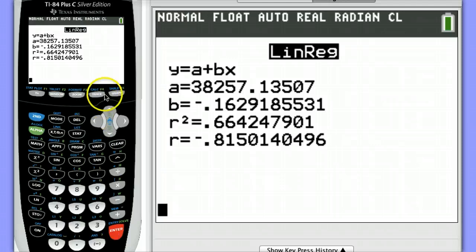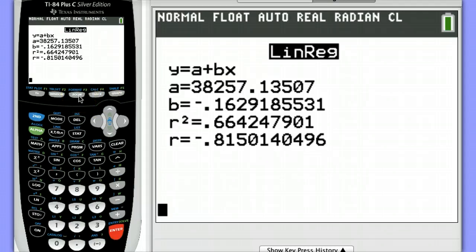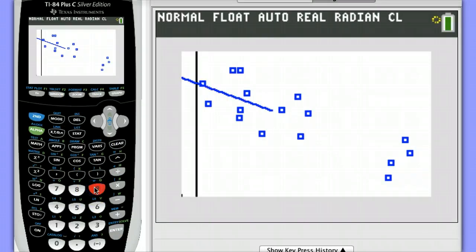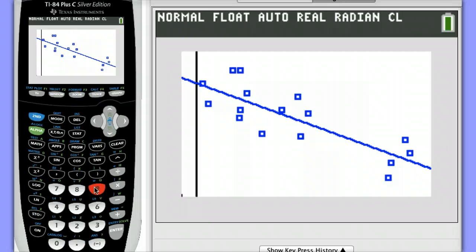Let's take a look at the scatter plot with the line graphed over it. Zoom, Stat. I would say that this line is a fairly good fit. We can see points are equally scattered above and below the line.